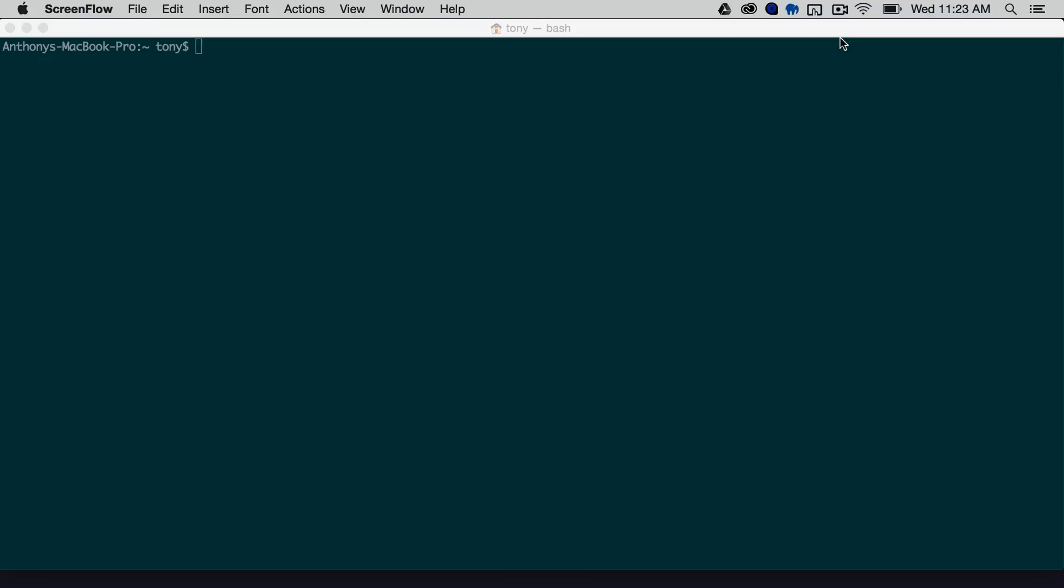So there are three command line tools that we'll want to install. One of them is called fortune, the other one is called cowsay, and the last one is called lolcat. So the first two we're going to install with brew, so we're going to say brew install fortune.